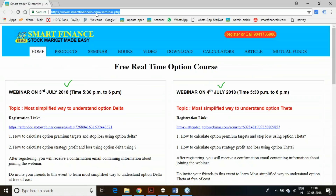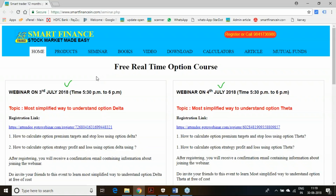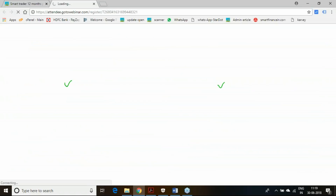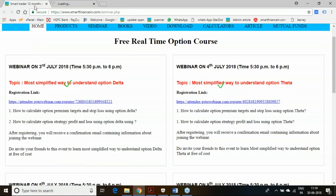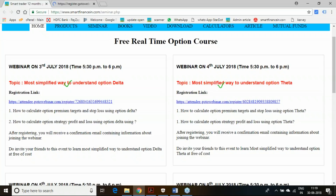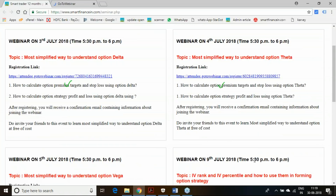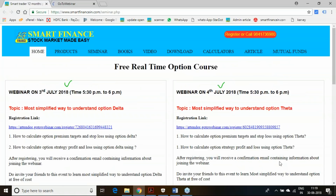You can visit our website smartfinancing.com. Under the seminar link, you will find all these seminars and the schedule. You can click on any of these programs and register yourself. For participating on different days, you need to register separately. The timings given are 5:30 to 6:00 p.m. evening.